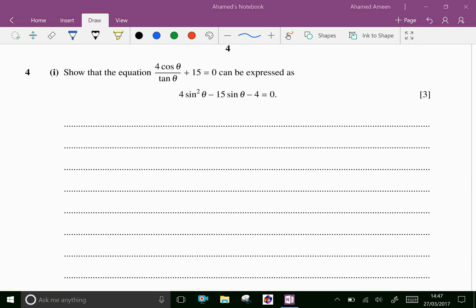Welcome to aminacademy.com. This is a continuation of IGCSE AS Level 2017 specimen paper, Question number 4. Show that the equation 4cosθ/tanθ + 15 = 0 can be expressed as 4sin²θ - 15sinθ - 4 = 0.